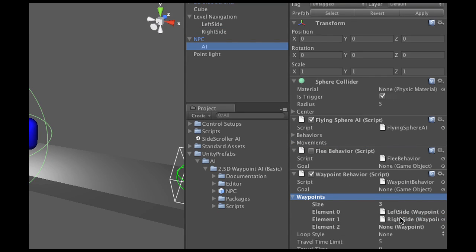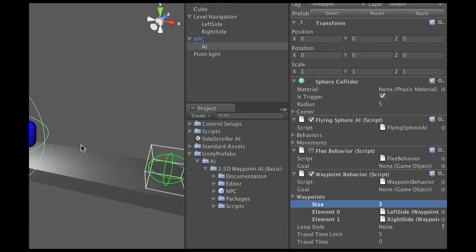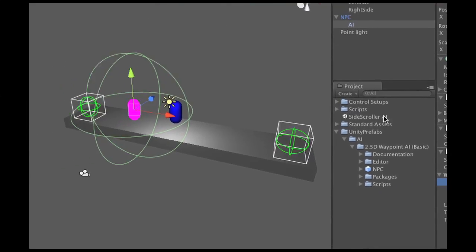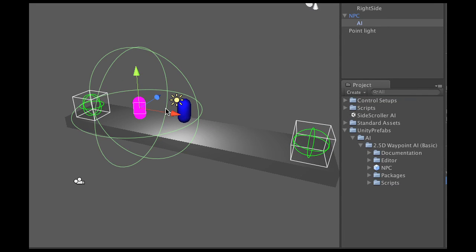Now since I only have two, I'm going to change the size to two and boom, we are all done. Now as you can see, as soon as I added them, you see that there was a little box added which means these waypoints are now accounted for by this character right here.